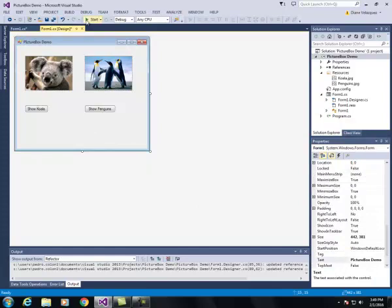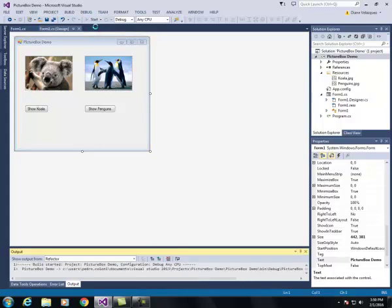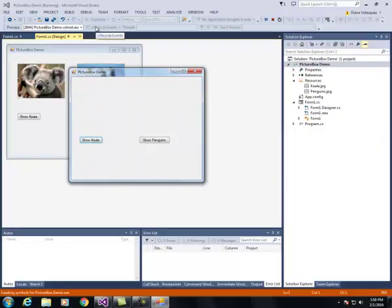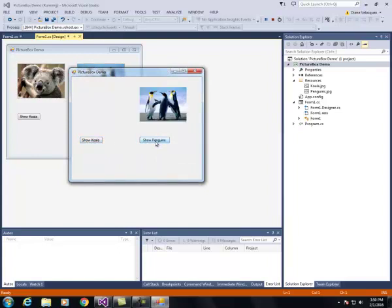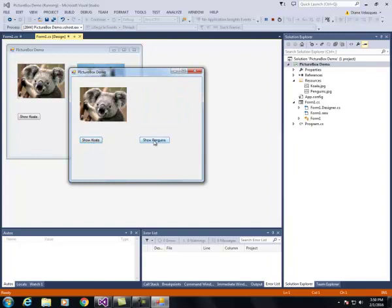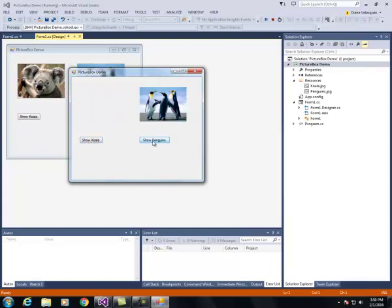Now I'm ready to test my program so I click the start button, it opens up another window. Neither picture is visible, but if I click show koala it shows a koala, and if I click show penguins it shows the penguin. In this video I've shown you how to put picture boxes onto a form and how to make them visible and invisible.